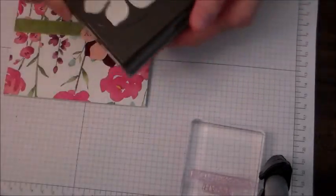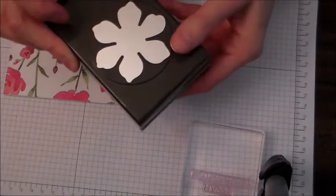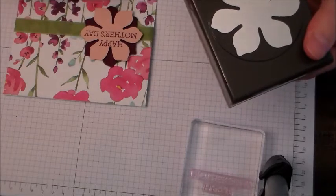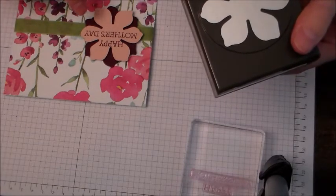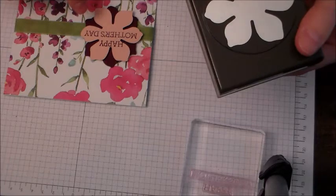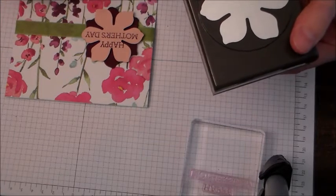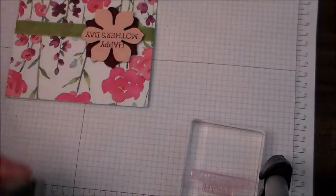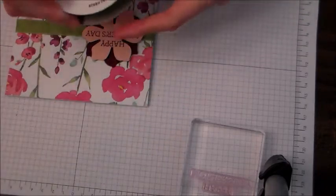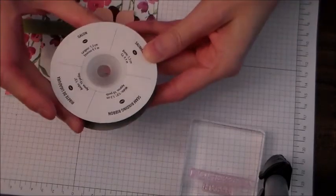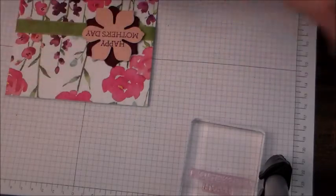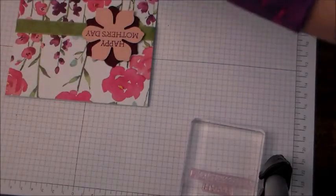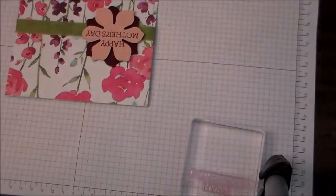And then I used this punch in the Blushing Bride pink and then the Blackberry Bliss which is the 2014-16 in colors, the Wild Wasabi Seam Binding Ribbon and the Happy Mother's Day from the Crazy About You stamp set.